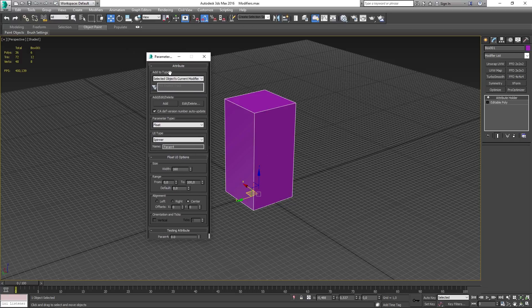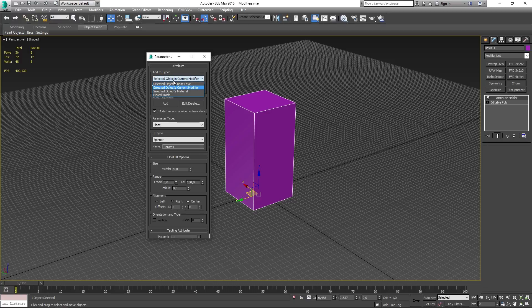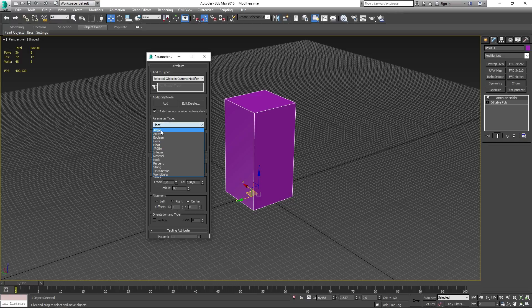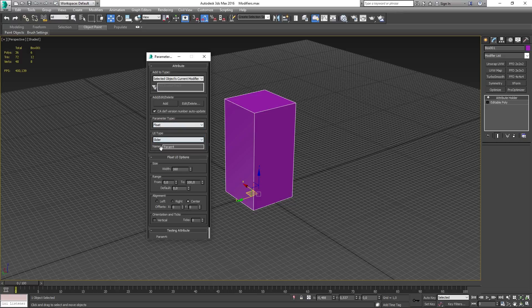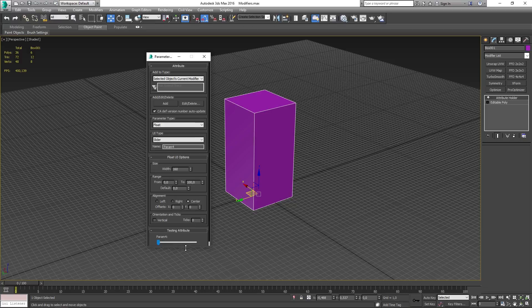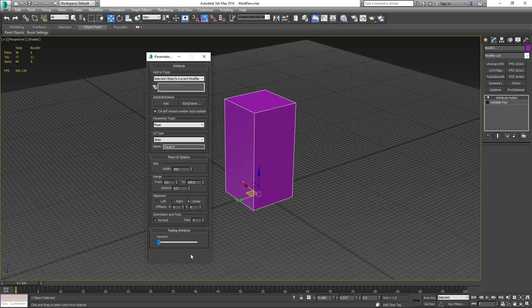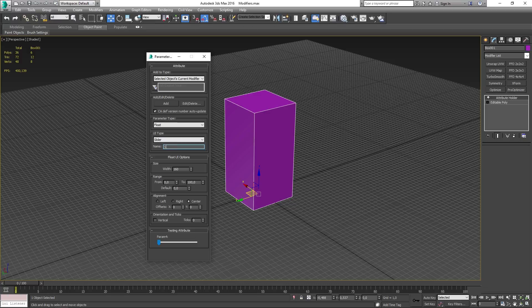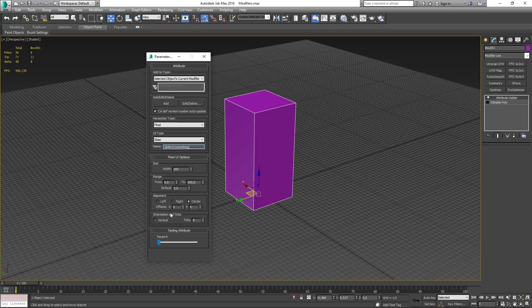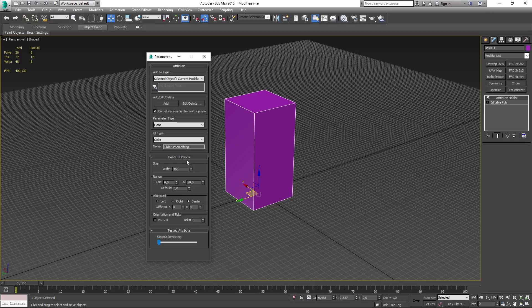When the window is opened up you want to make sure that the add to type is on selected object current modifier. You want to make sure the parameter type is going to be float and the UI type is going to be slider. You can now name your parameter if you want to do that. I'm going to name mine to slider or something. The rest of the settings are going to be fine to use but I'm going to change the range from 0 to instead of 100 into 20. So we should have the range going from 0 to 20.